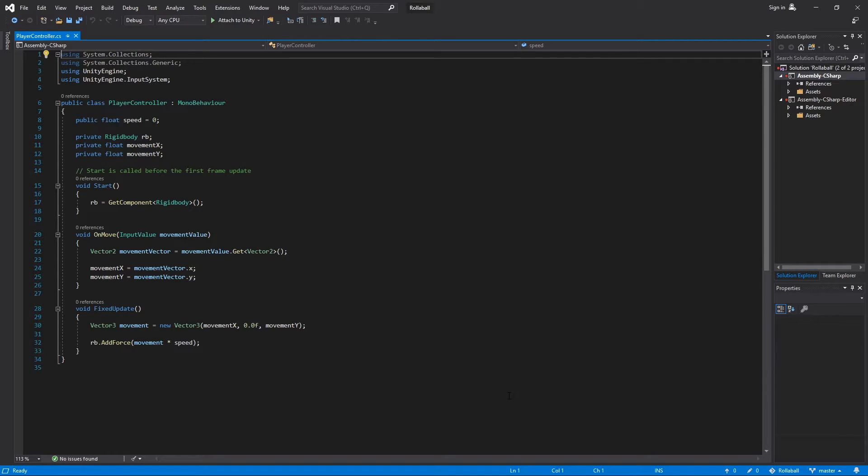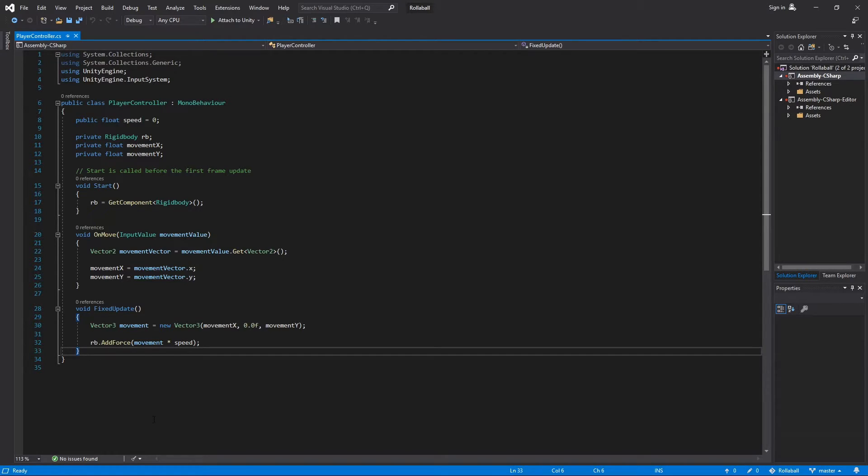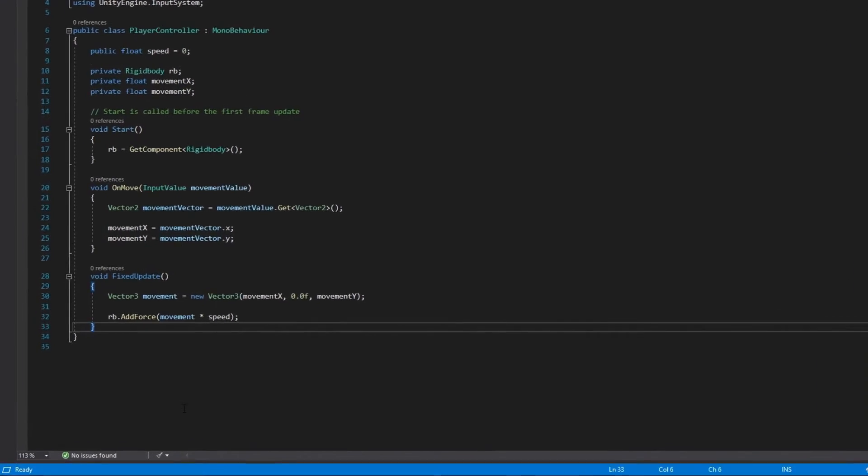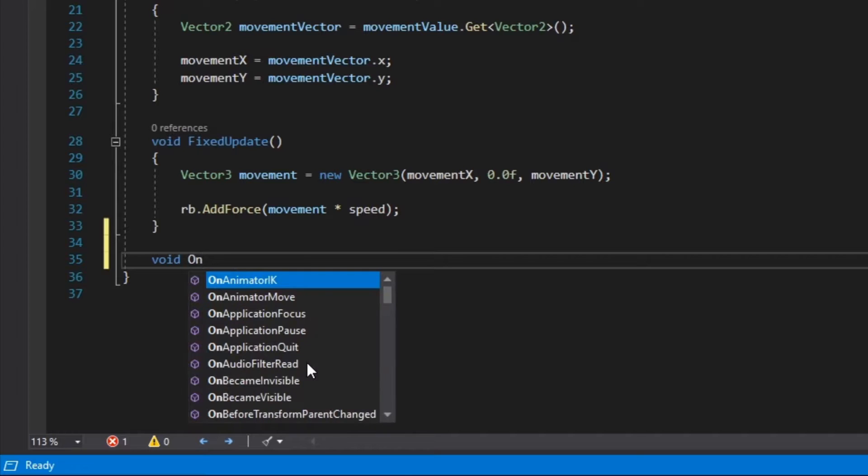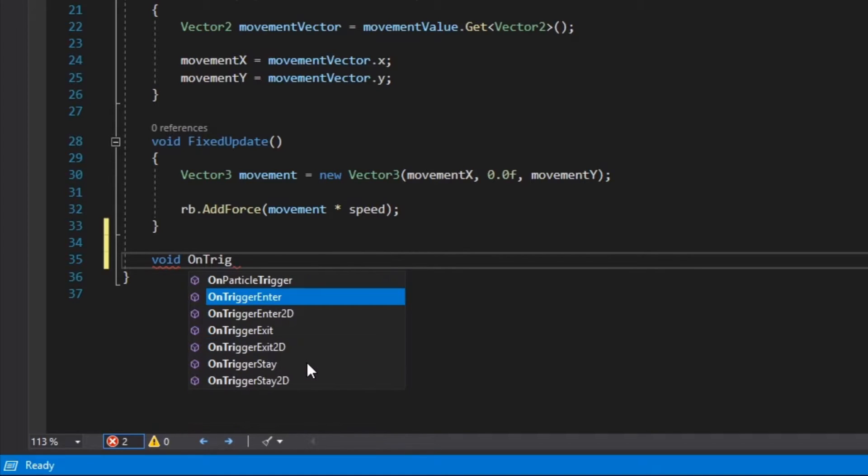Let's start with the function declaration and parameters. Beneath the FixedUpdate function, write void onTriggerEnter.